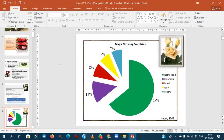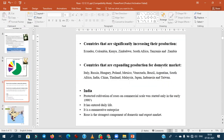The major growing areas: the Netherlands covers the maximum area, about 65% of the growing area, followed by Colombia, then Israel and Italy. India also started in the 1990s. Major growing areas in India include Maharashtra, Andhra Pradesh, Tamil Nadu, Gujarat, Rajasthan, and UP.